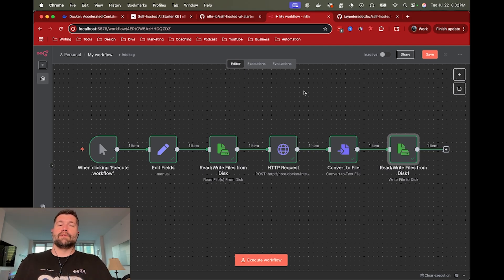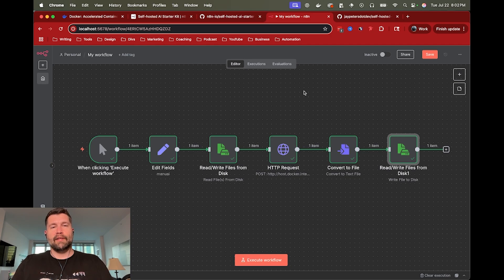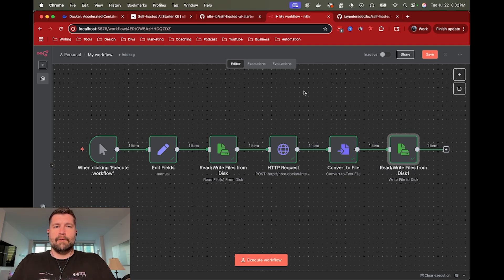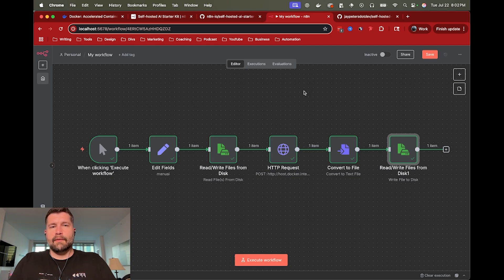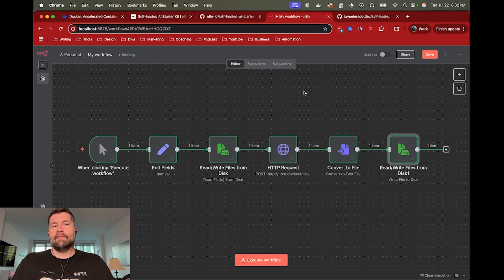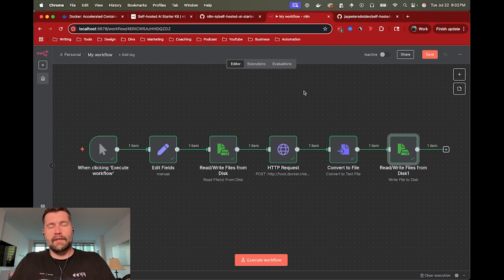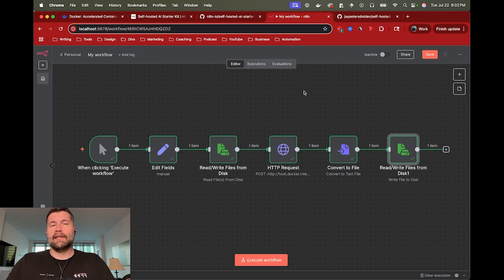So again, hopefully this is a great intro into using N8N with Docker. Hopefully it was helpful. I will have all the resources in a link below. So definitely let me know if you have any questions or comments or anything else you want to see. So in the meantime, thank you very much for watching and I will see you in the next one.